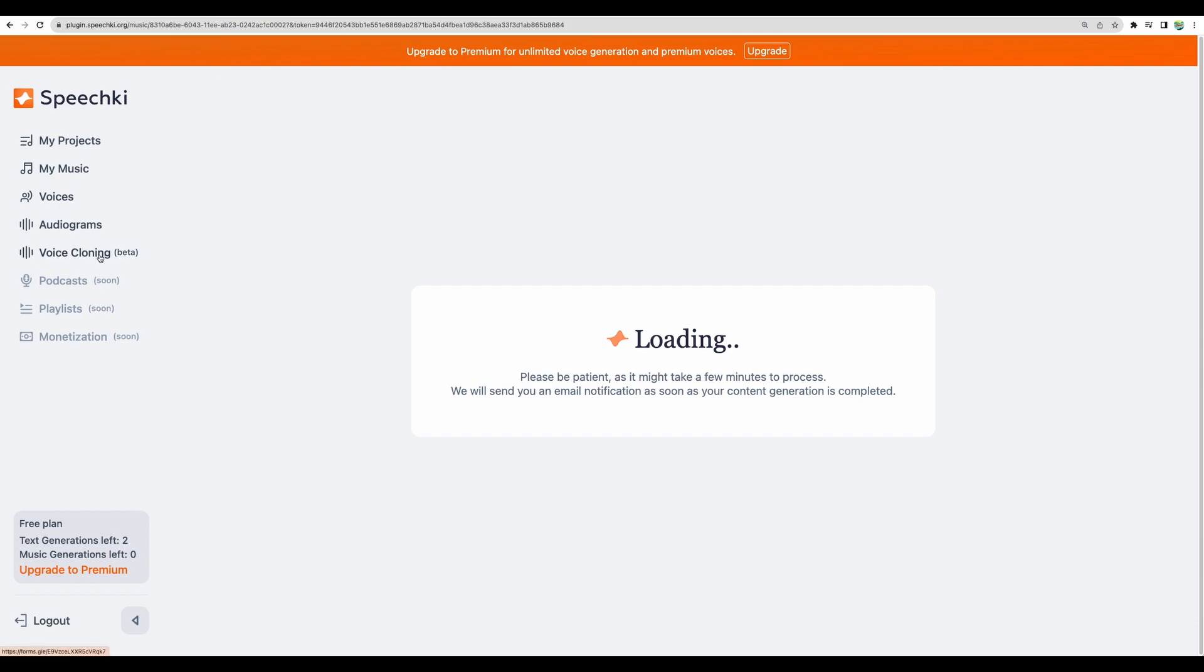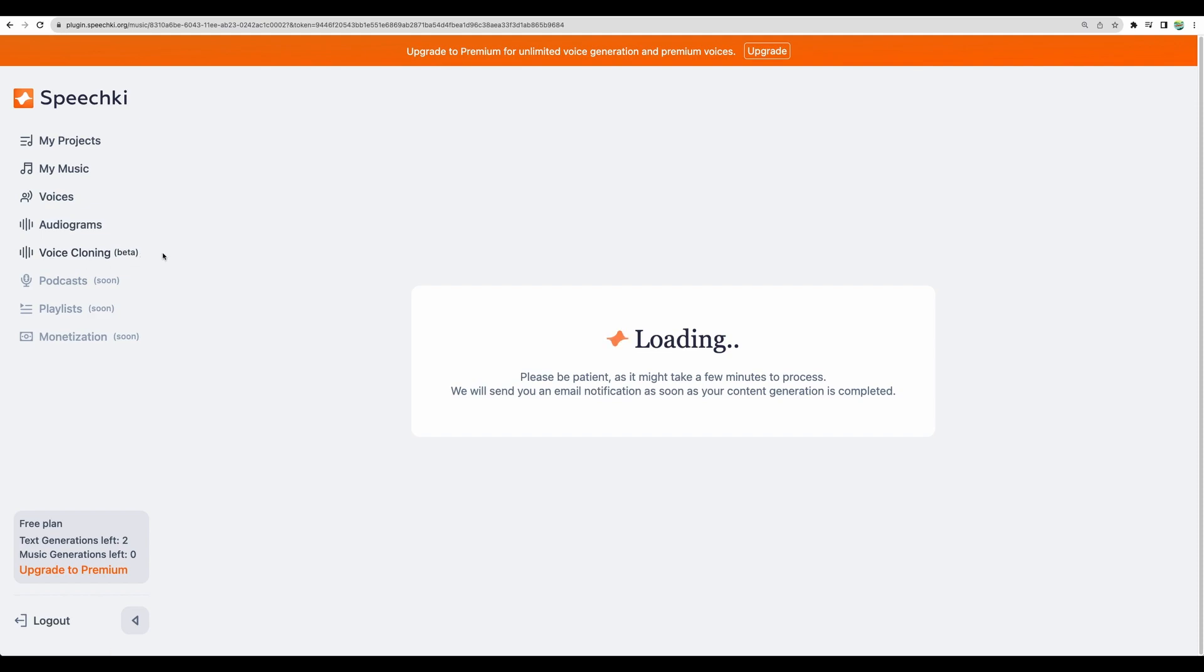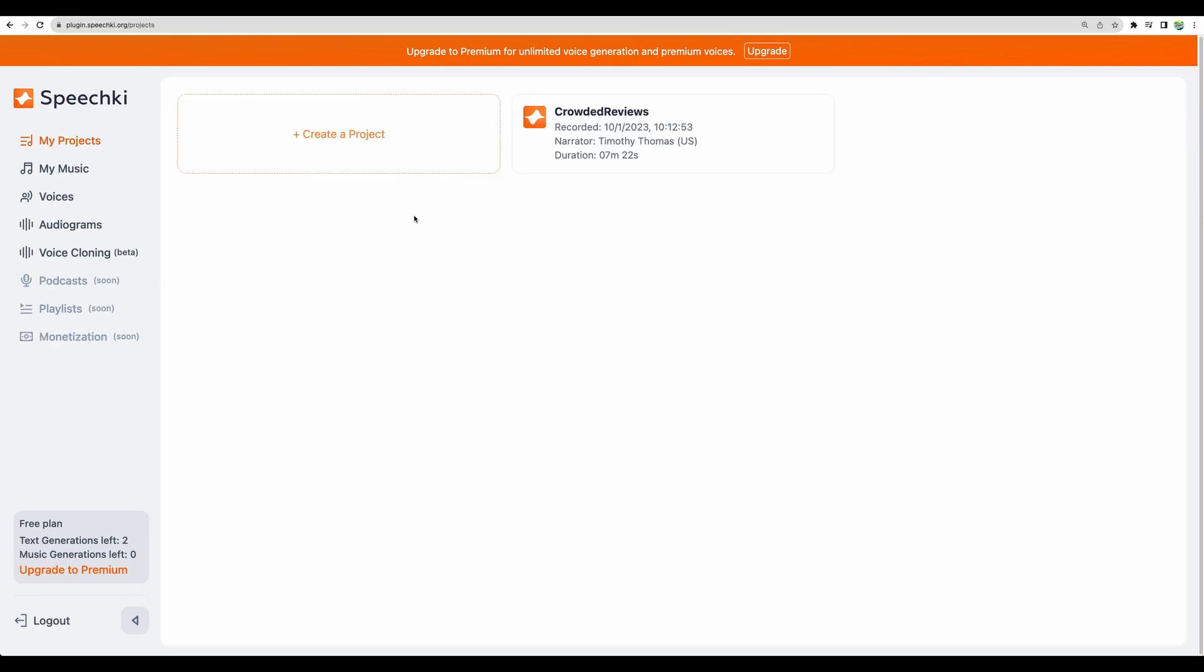While it's being generated let's continue exploring other features. Voice cloning. This feature is in beta and you need to request access to that. So with this one you will be able to clone your own voice I believe. So that is great. So based on the text you can dub any videos in your own voice. They have some other features planned like podcasts playlists and monetization probably for those podcasts.